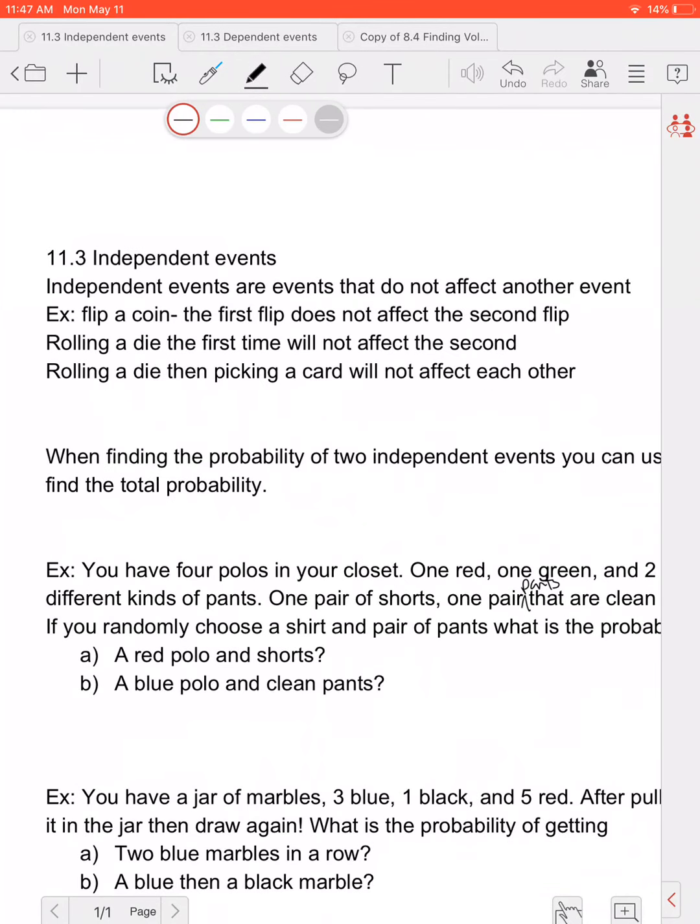An independent event refers to events that are not affected by another event. So if I flip a coin twice, the first flip has nothing to do with the second flip — I still have a 50% chance of getting heads or tails on each flip. Rolling a die the first time does not affect the second time. Rolling a die and then picking a card are both independent events because whatever I roll does not influence the card I'm going to pick.